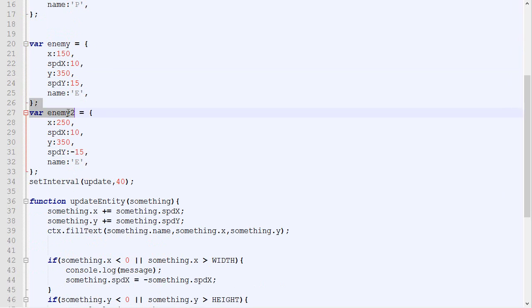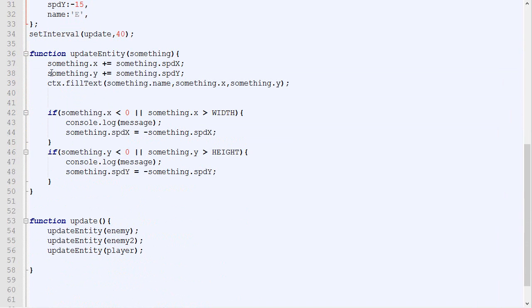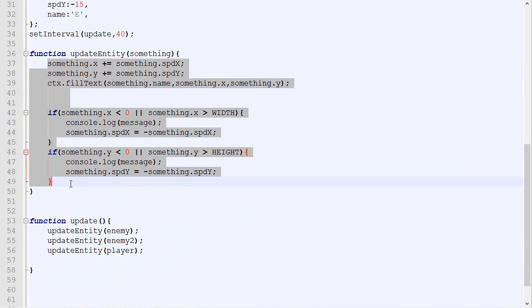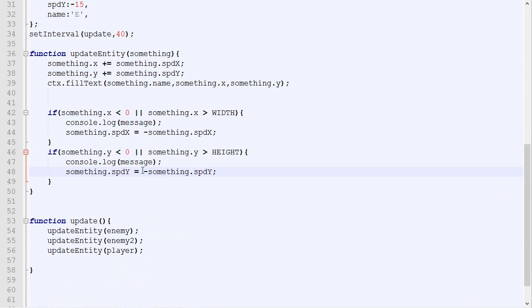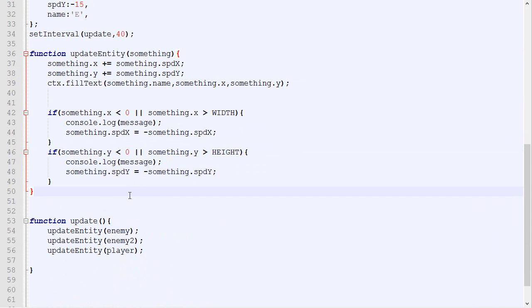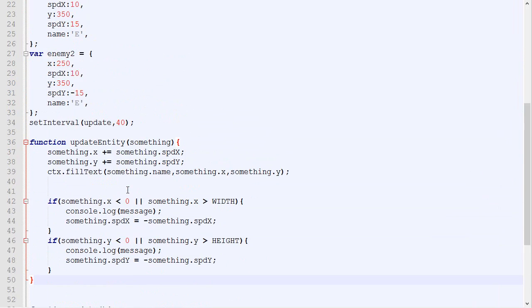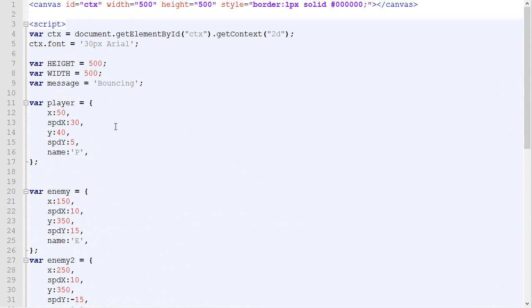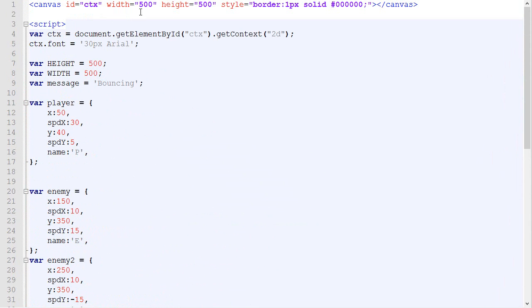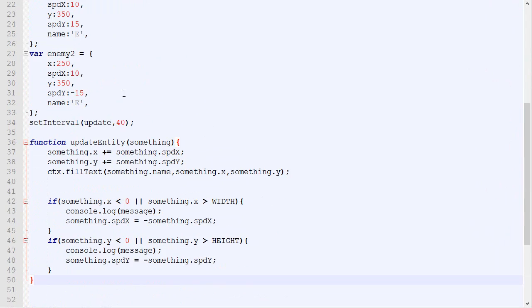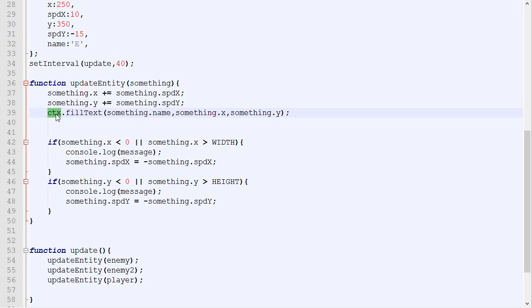We have an update loop that draws them every single frame. Before getting started with this episode, I want to add a little thing into our code. Right now we have our canvas, which is the box where we draw things, and we fill text. So ctx is the canvas and we fill text, but we never actually delete the text.